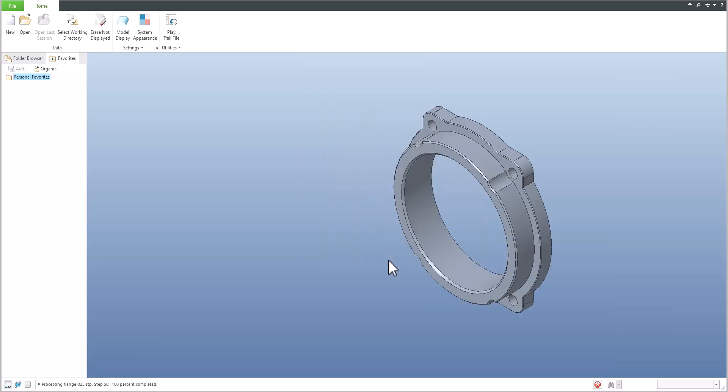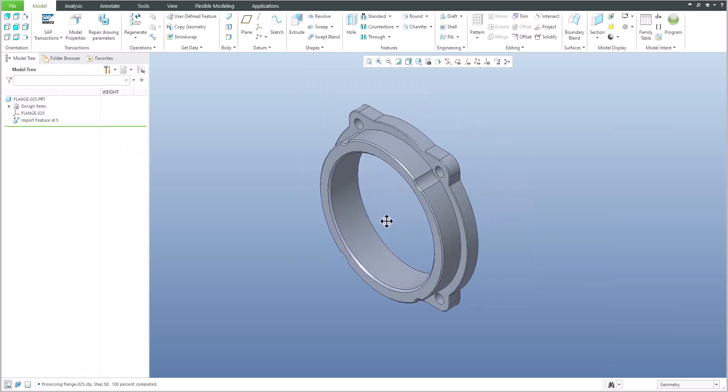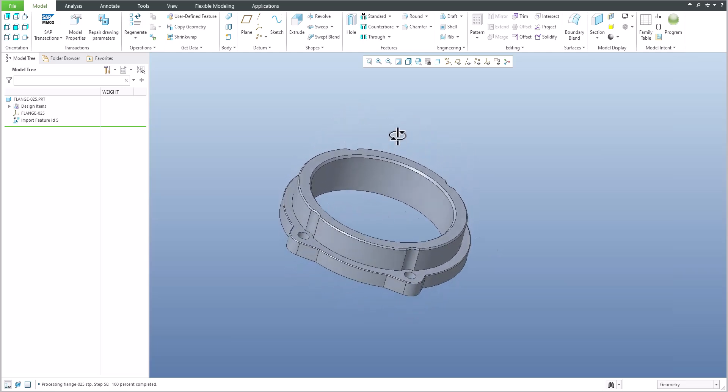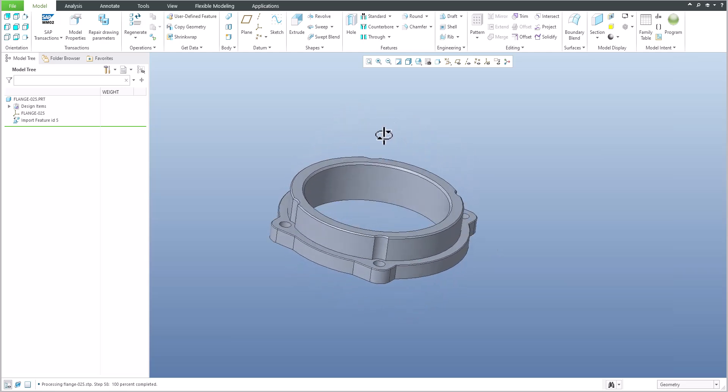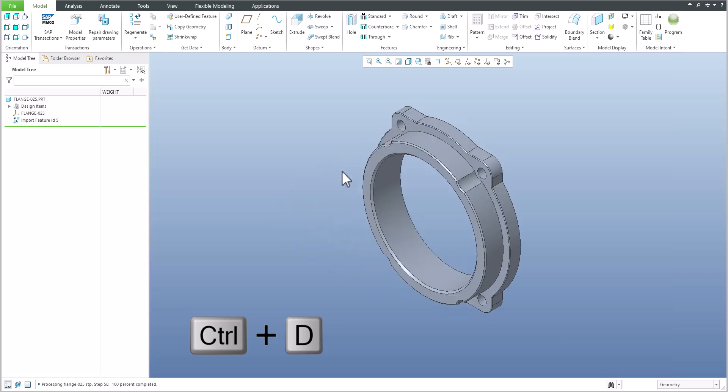When you import the geometry, maybe the orientation of the model is not good, so you would like to orient it differently. If I select Control+D, the system will spin the model. Select the feature import geometry.